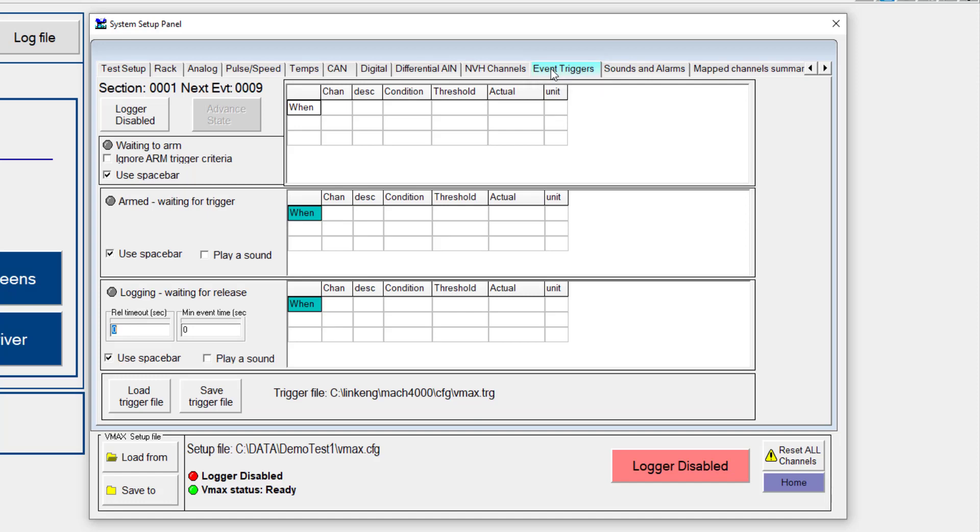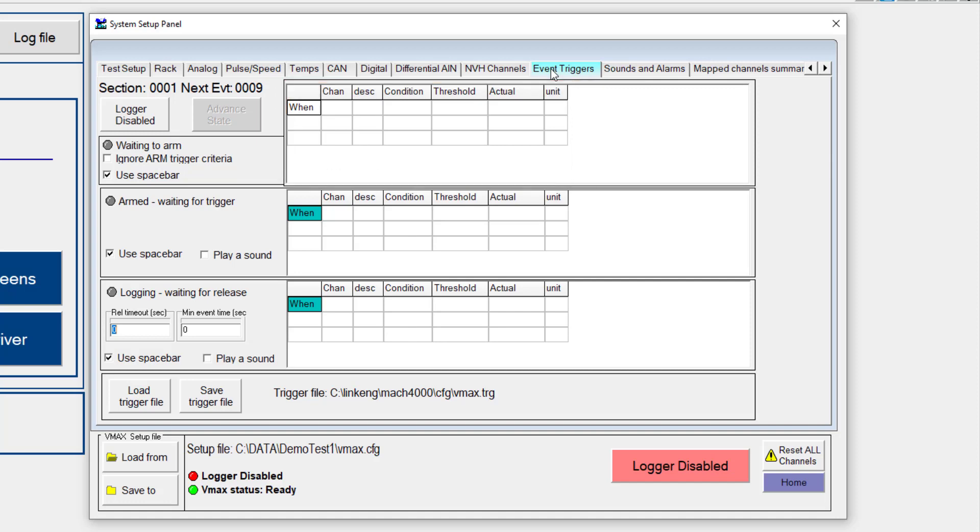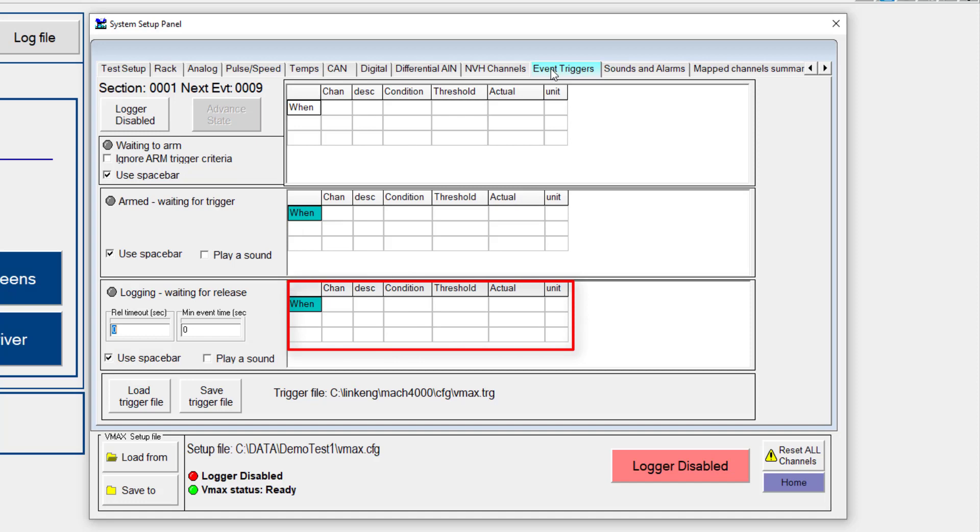As we come to the Event Triggers tab, we will see that we have a few different places that we can set up for different channels and conditions with individual thresholds. Our system runs off of these three separate tables. The first one is considered arming. The second one is once the system is armed, we are waiting to trigger to start logging. And then the final is as we are logging, we are now waiting for a release criteria.